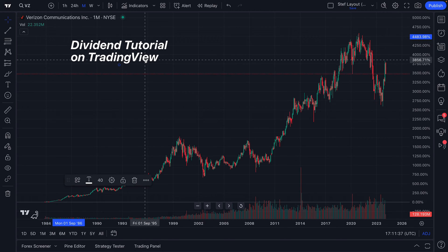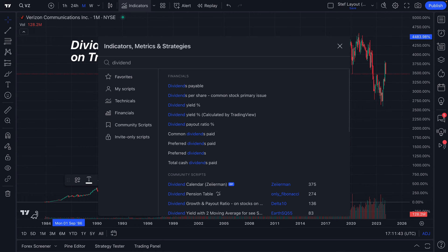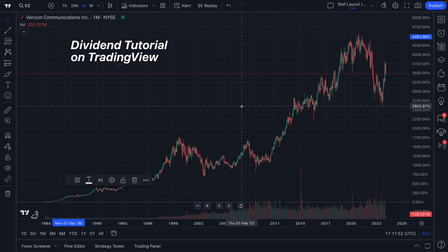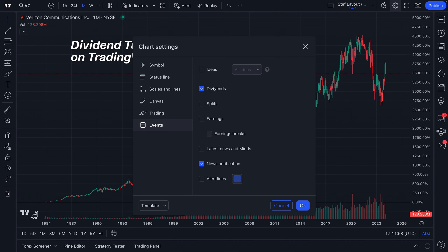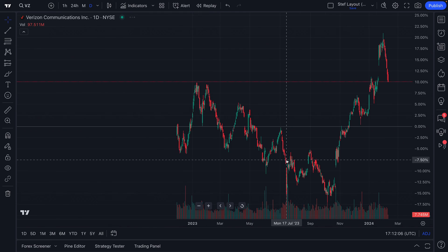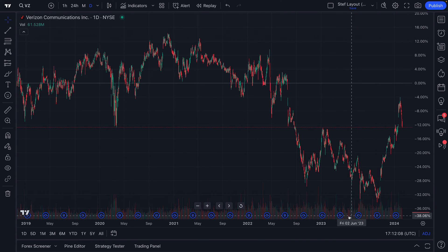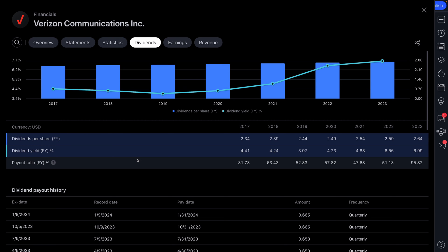So now you've been given the basics of dividends. You know how to access key dividend indicators in the Indicators, Metrics, and Strategies menu — use the search feature to type in 'dividend' to find all the different indicators available. You can also show dividends on the chart by going to Settings, clicking Events, and making sure you show dividends. Keep in mind this is a monthly chart, so you won't see the dividend icon here — go back to a daily chart and zoom out, and you can see when each dividend was paid out. Click the button to get key stats, and there's the More VZ Dividends button for even more research.